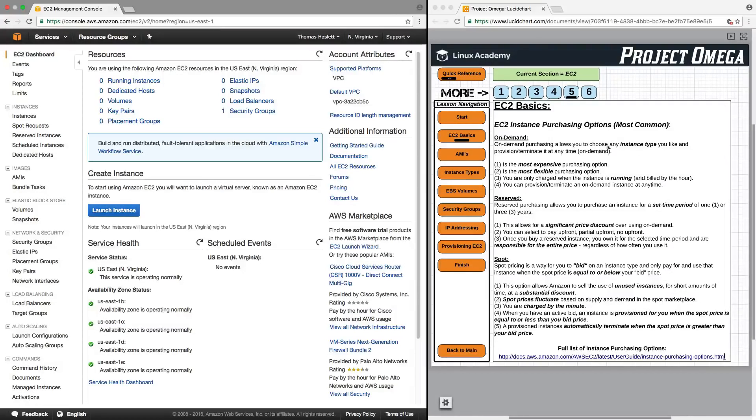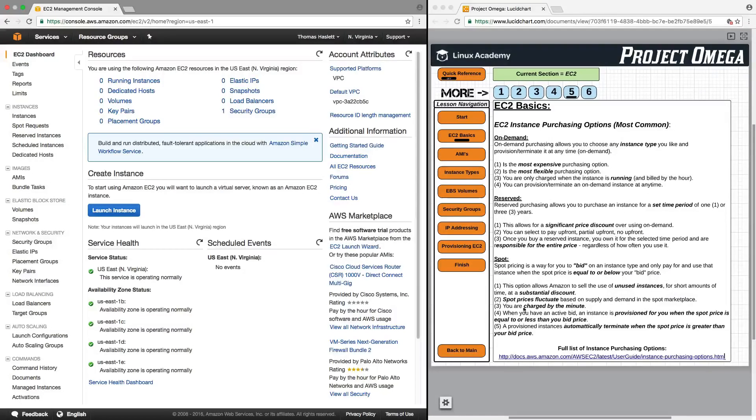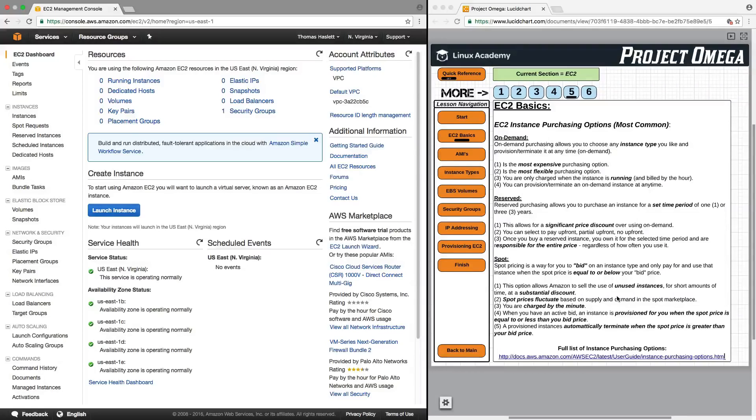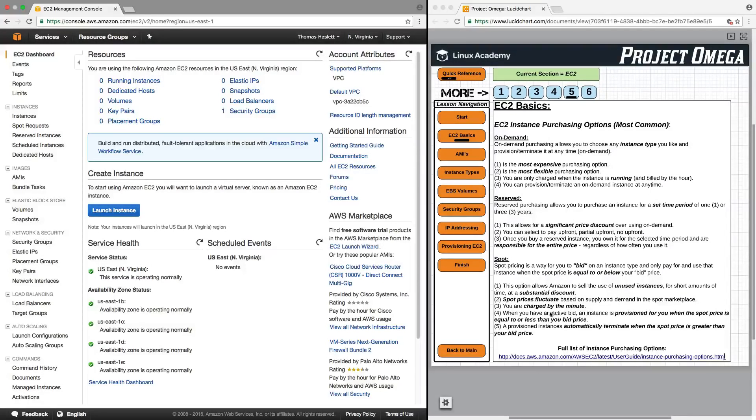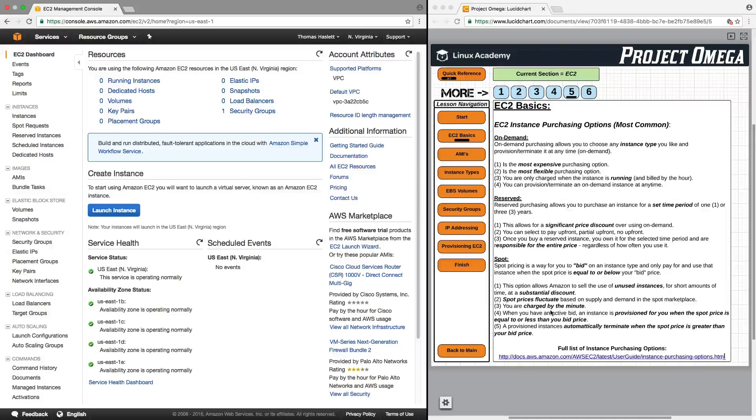Let's hypothetically say you're paying $2 an hour for an on-demand instance. You can put in a bid price or a spot price for, say, $0.20 an hour for that same instance type. And if the spot market for that instance type goes below $0.20 per hour,